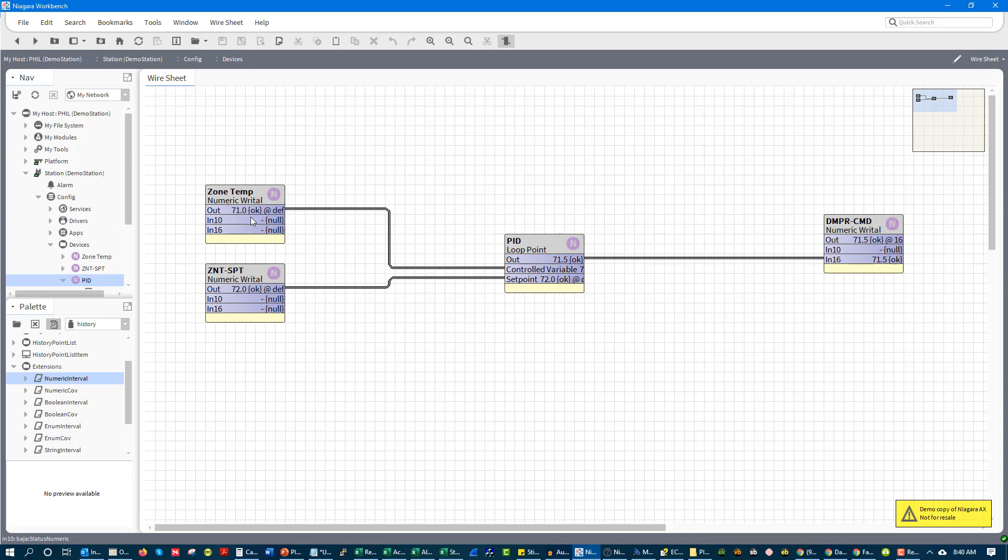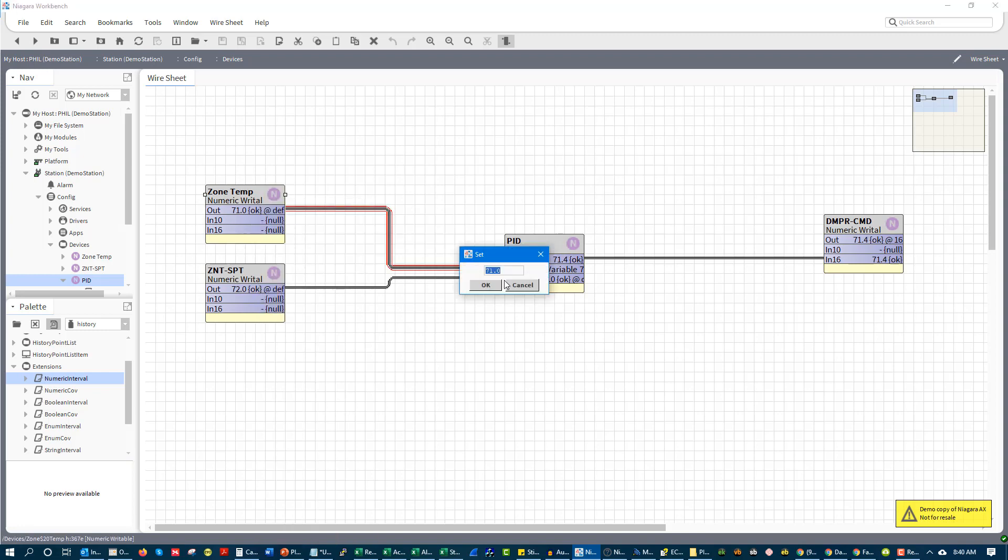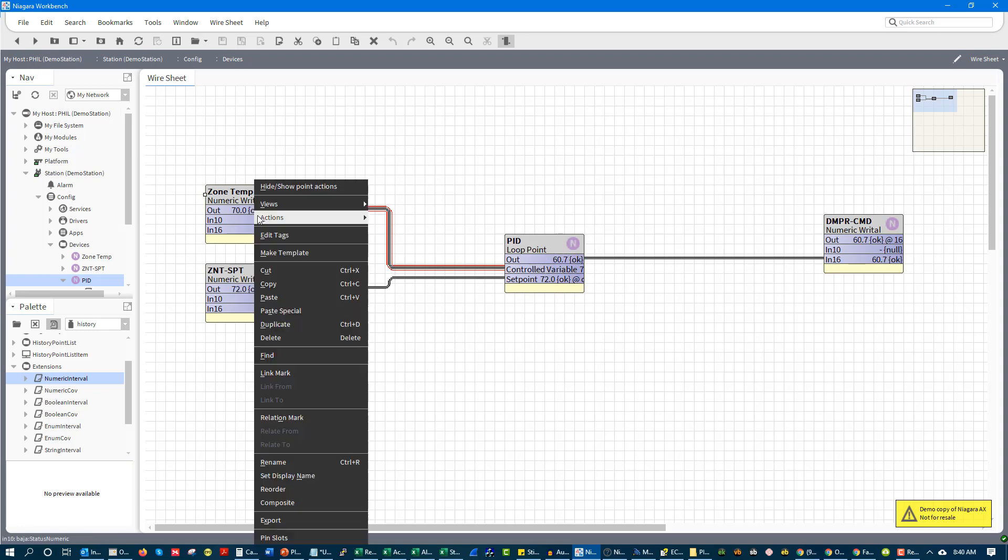So if I actually went and commanded this to 70, you would see that it instantly drops. You see that instant drop by 10%.